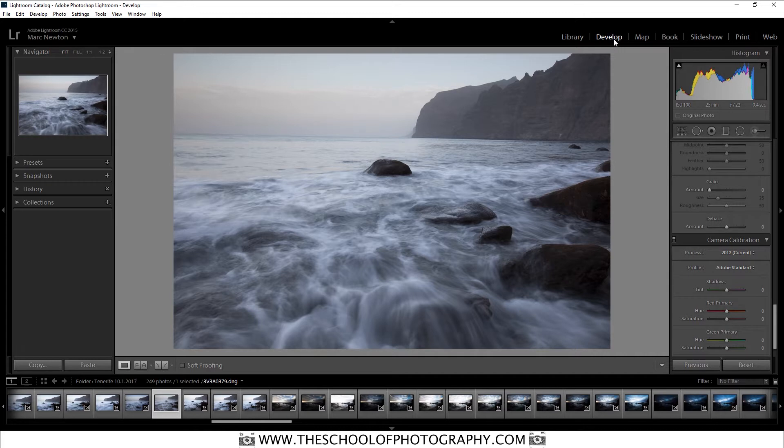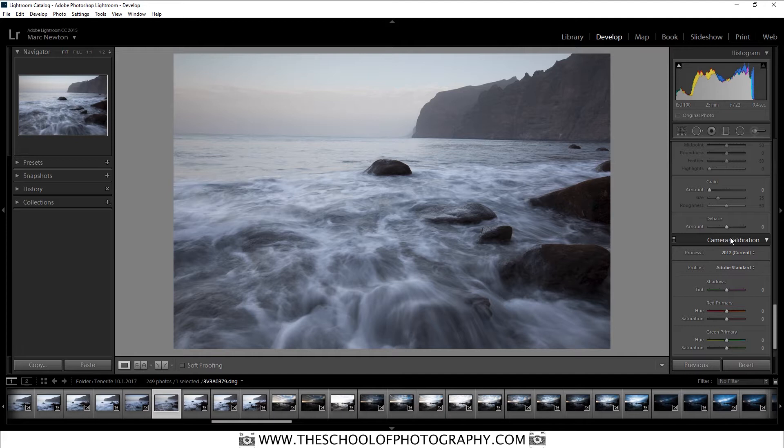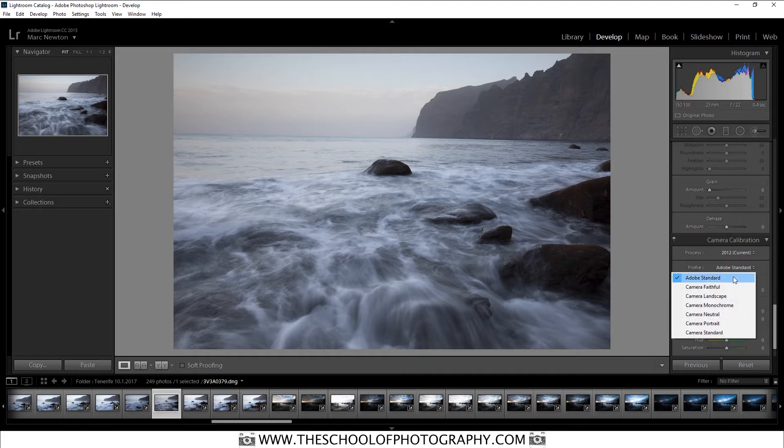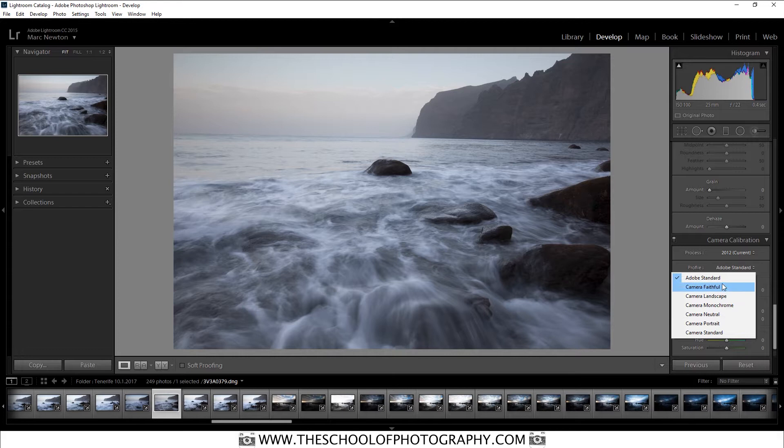Firstly, we are in the Develop tab, so make sure you're in your Develop tab. Then go down to the bottom here, it says Camera Calibration. Now by default, most cameras are going to calibrate all the colours to Adobe Standard. Now you can change all of that here. You can also change it on your camera but you can do it here as well.